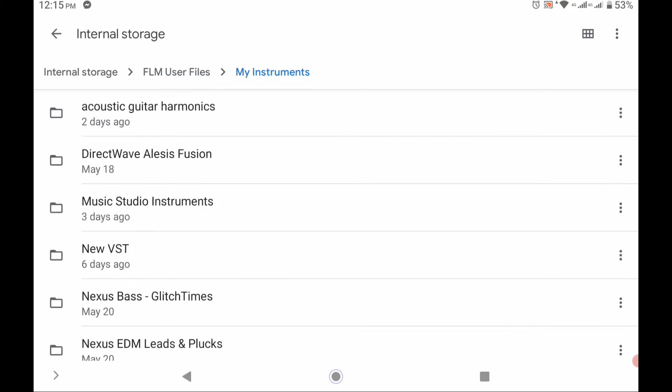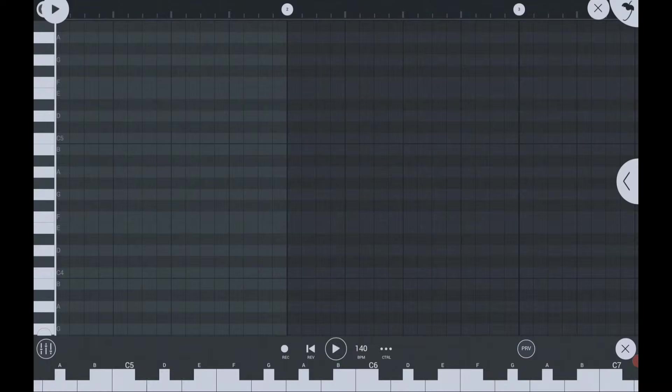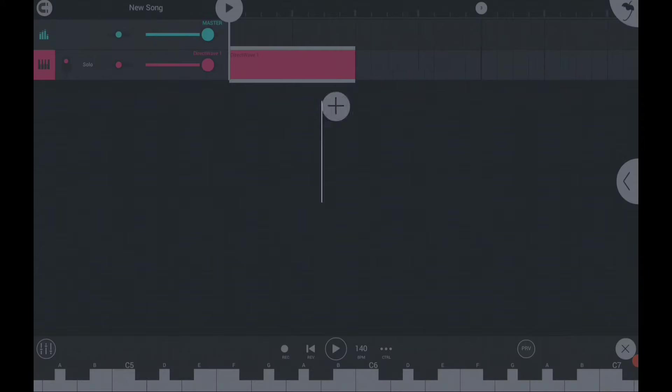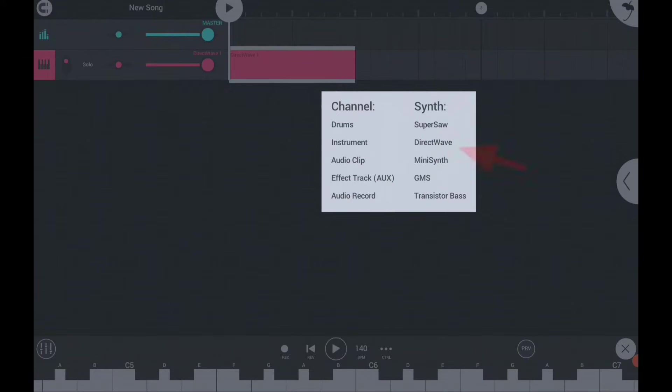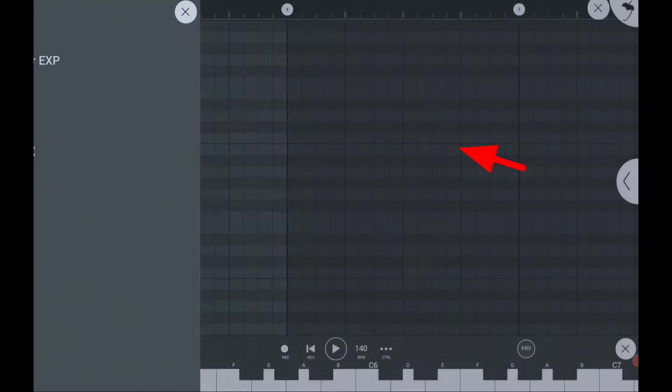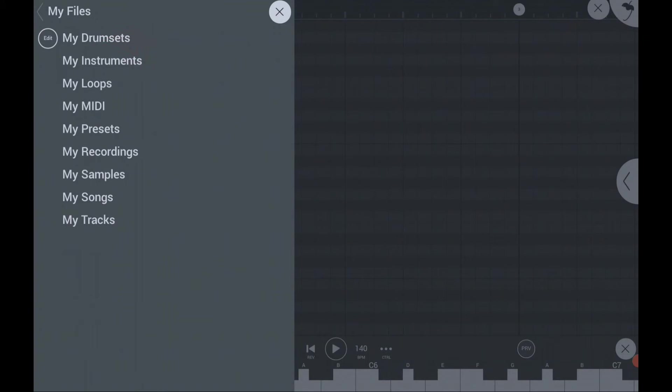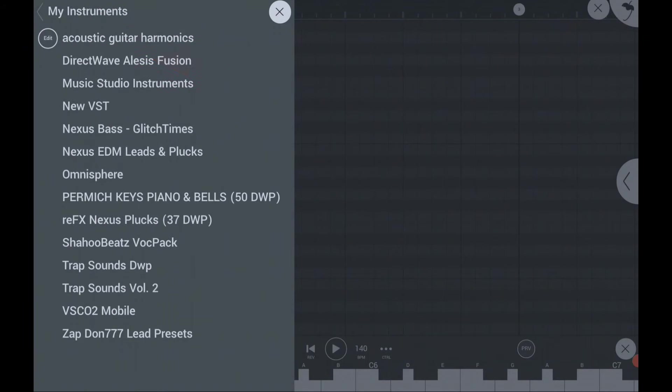Open now your FL Studio Mobile to test your new instrument. Click the plus icon. Choose DirectWave. Click my files. Click my instruments. Then choose an instrument from there.